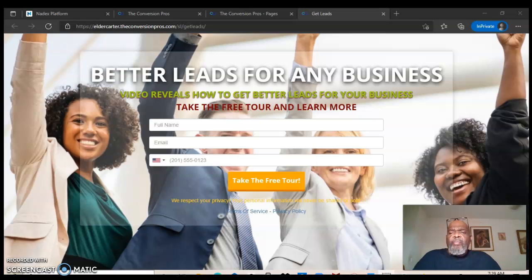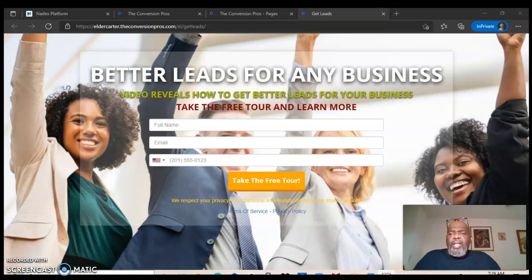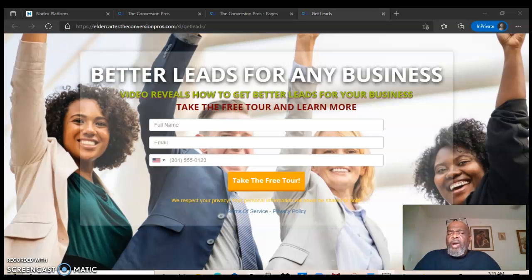You're gonna need leads, and a way to get those leads is through the Convergent Pros, the program that I am promoting today.